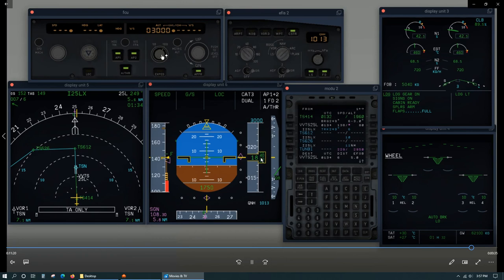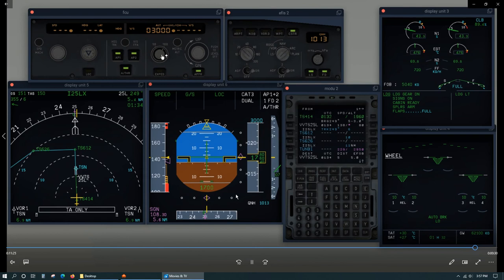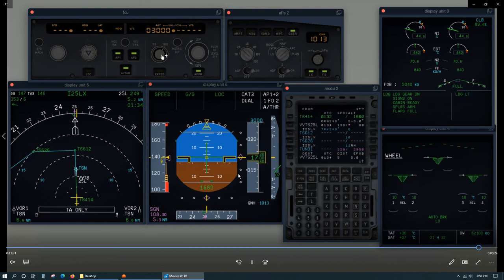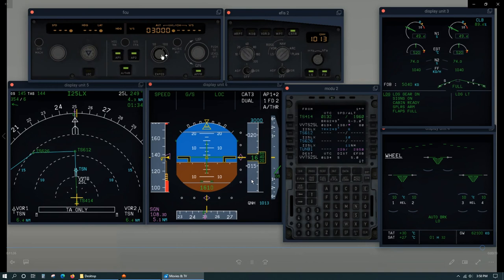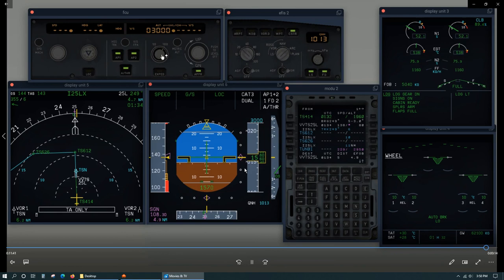There's flap 3 and flap full. Then the aim is to be stable at 1,500 feet. The maximum you can do is 1,000 feet if you're in cloud or at night. So we don't want to be exactly stable at 1,000 feet, it's better to be stable at 1,500 feet.